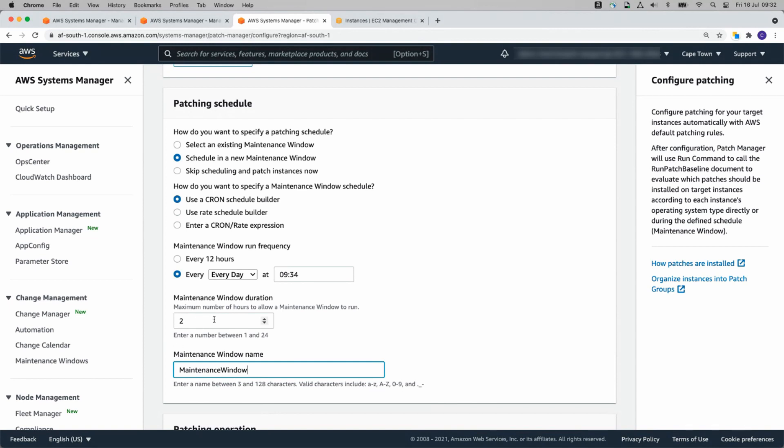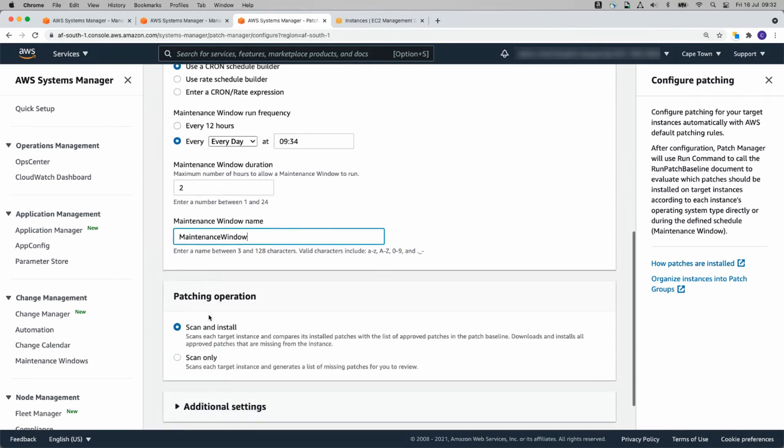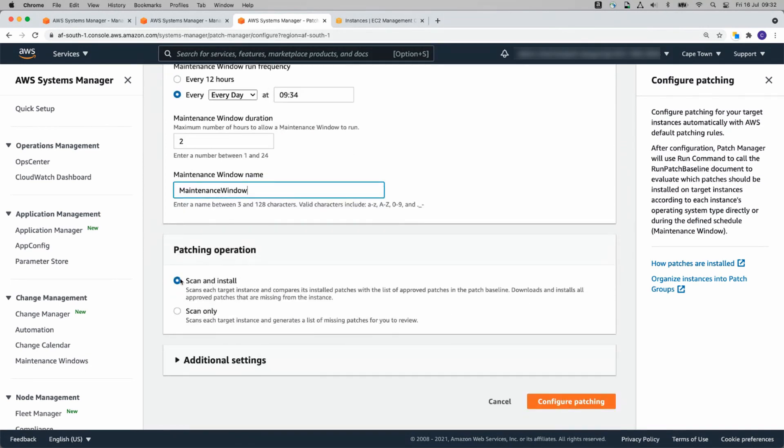You can set up however long you need. More servers will need a longer duration here. The servers will need to be rebooted. Patching operation. I'll leave it on Scan and Install and click on Configure Patching.